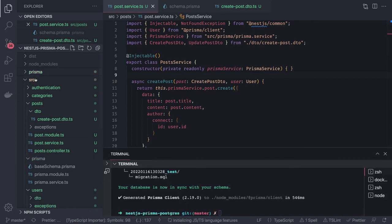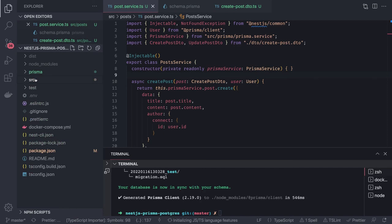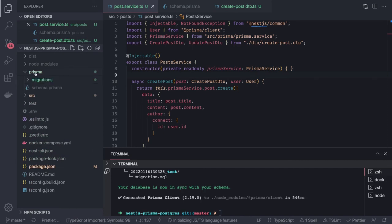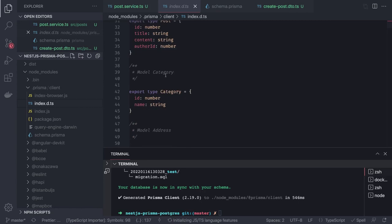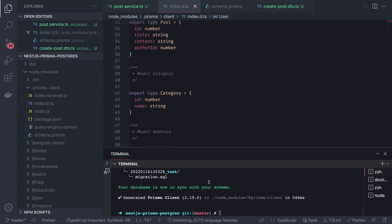Running `prisma generate` and `prisma migrate` automatically updates both the database table constraints and the Prisma client type definitions inside `prisma/index.d.ts`, where you can see `User`, `Post`, `Tag`, `Category`, and more. This covers NestJS and Prisma integration. To use Prisma in any service, inject `PrismaService` and call `this.prismaService.{modelName}.findOne`, `findUnique`, `update`, `updateMany`, etc.